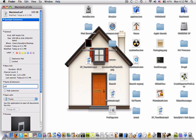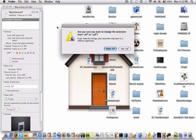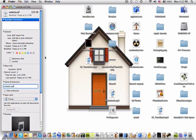And name it unlock.caf. So it'll say, are you sure you want to change the extension from AIFF to CAF? Click use CAF.